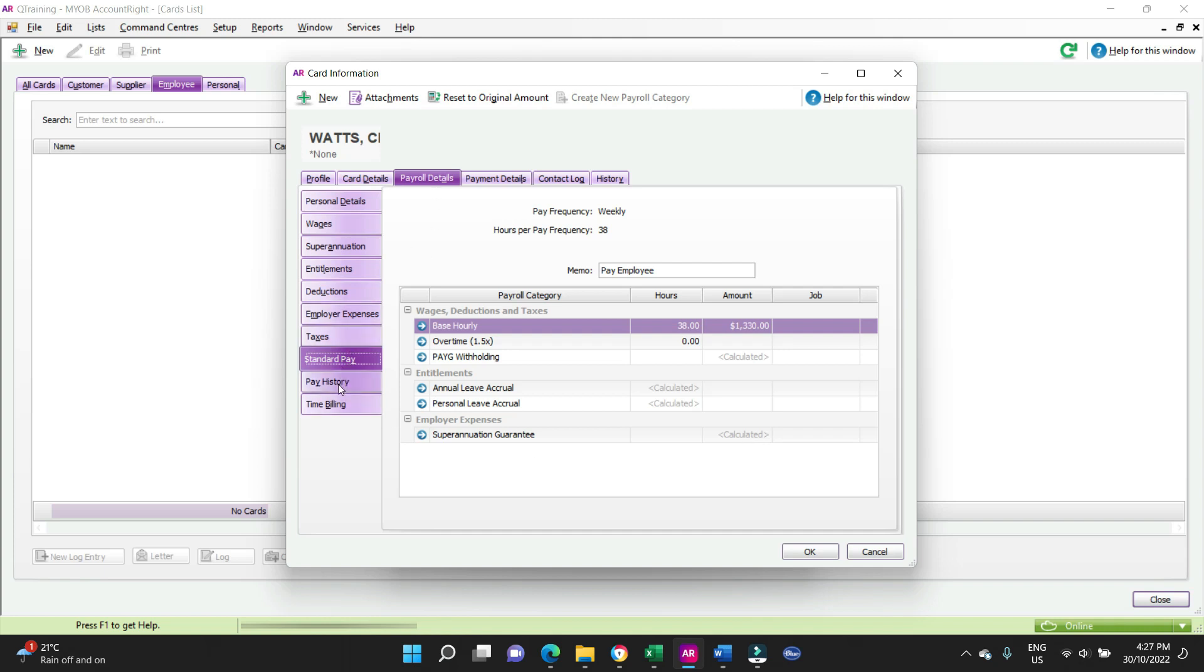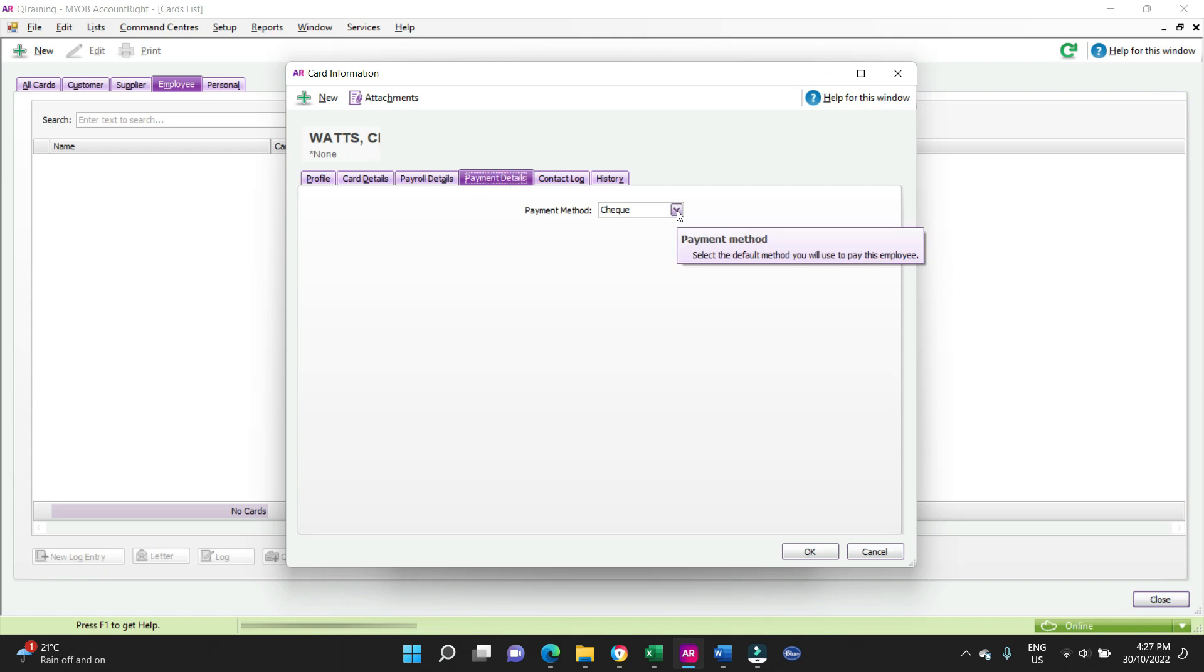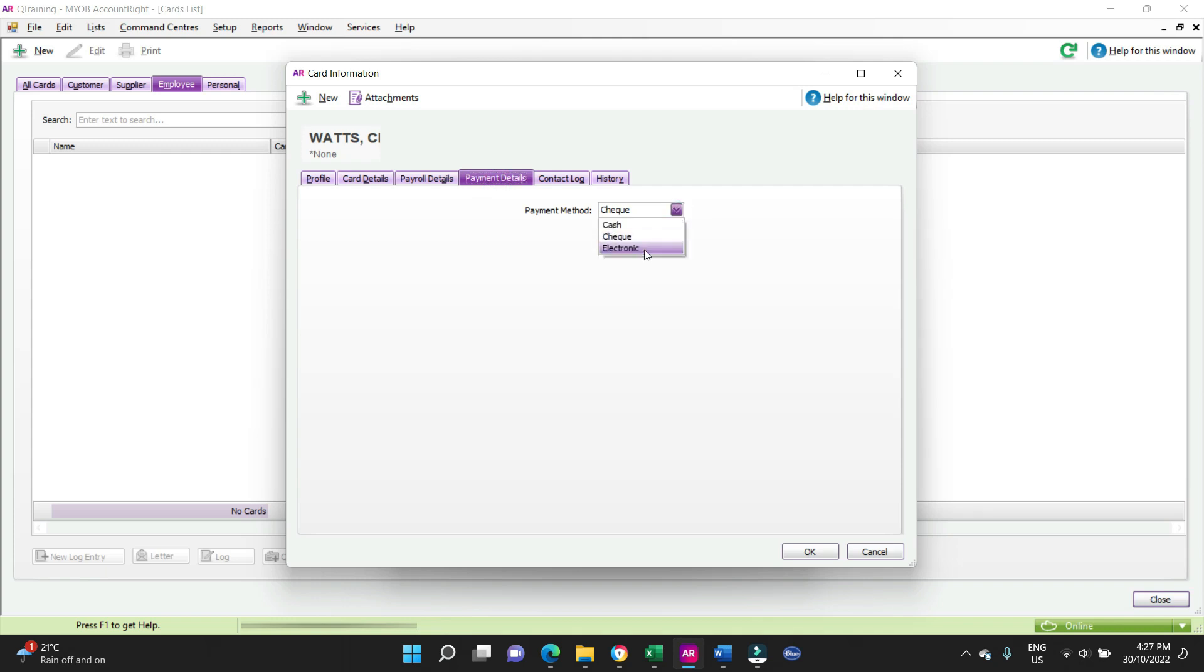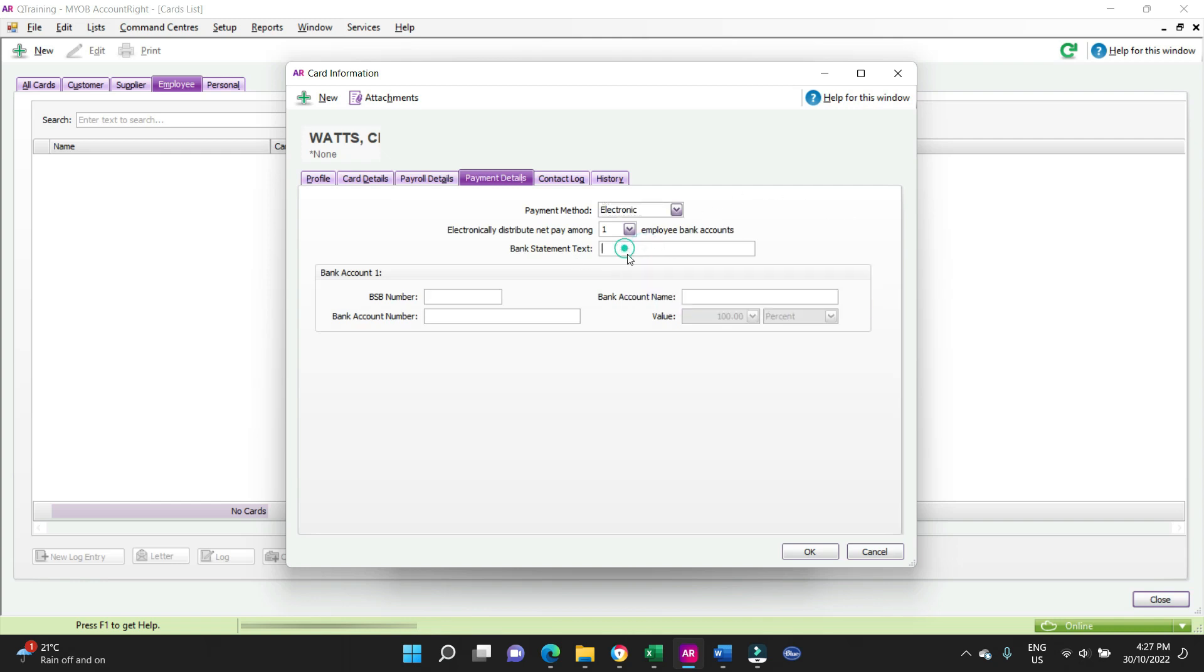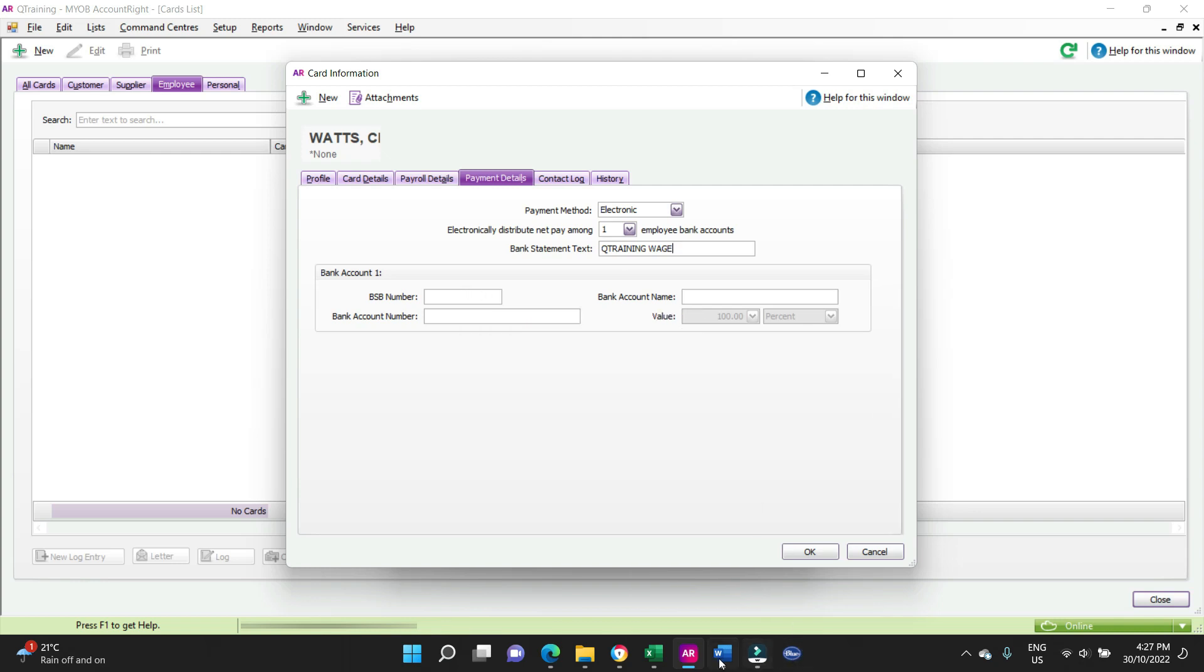So in here you also have an option to look at your pay history if you want to go back and have a look at what's been done in the past for old Charlie. And payment method is going to be electronic. Bank statement text.